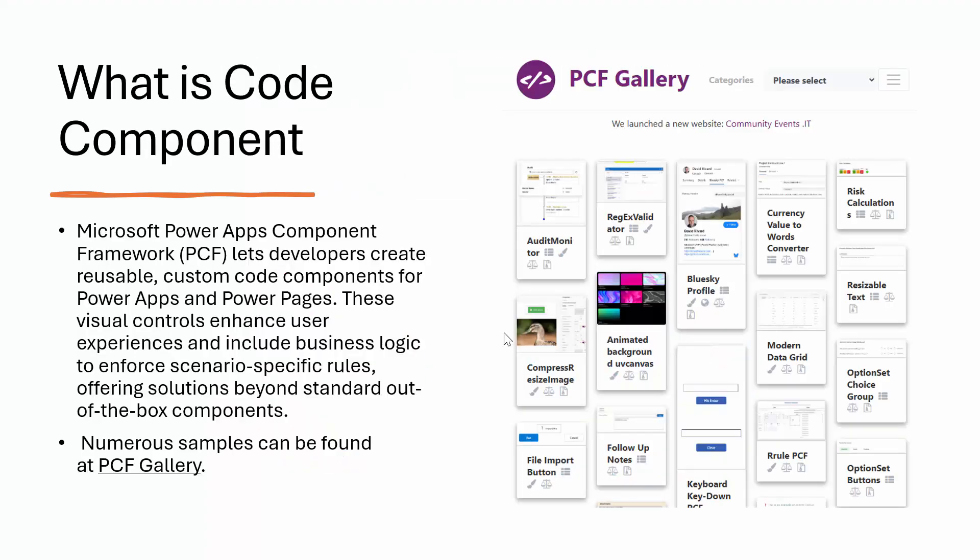So firstly, if you are new to code components, what is a code component? Microsoft code component or PCF lets developers create reusable custom code components in PowerApps and PowerPages. When I say PowerApps it supports both model-driven and canvas apps. These visual components usually enhance the user experiences and it can also include your business logic. This gives you better UI and it also helps you streamline your process. Sometimes the standard out-of-box components are not sexy enough, so you can make your PowerApps look beautiful.